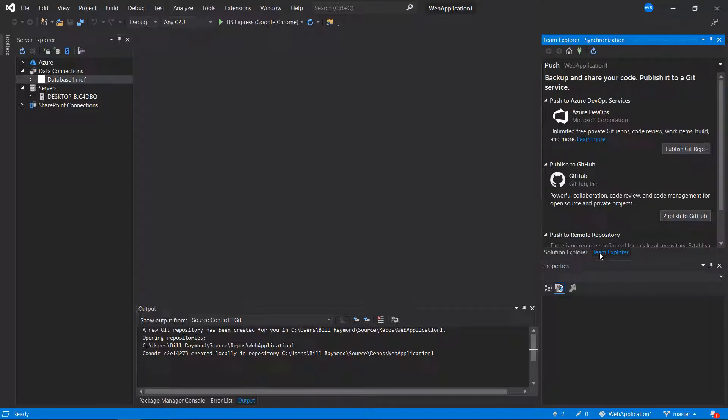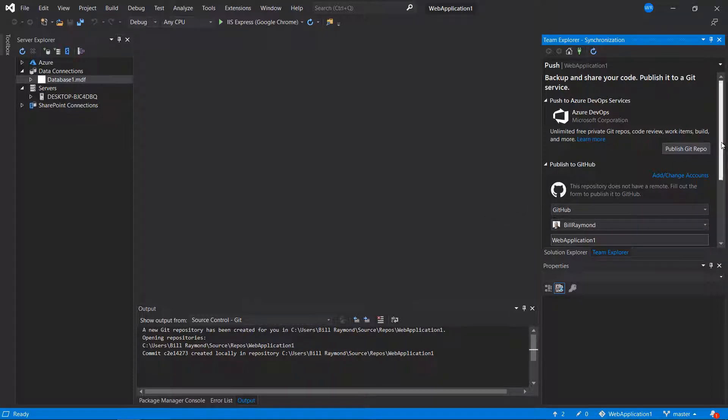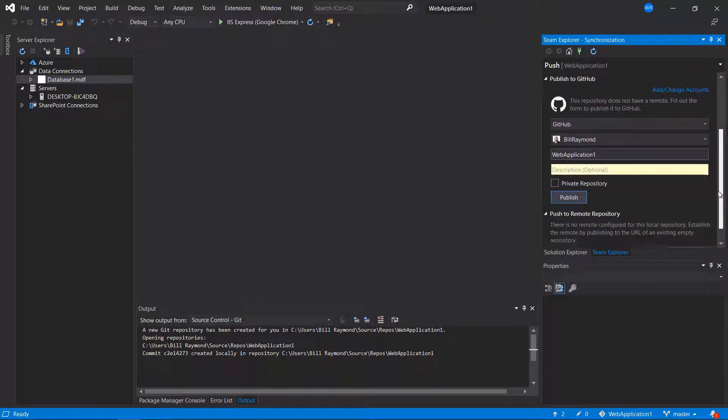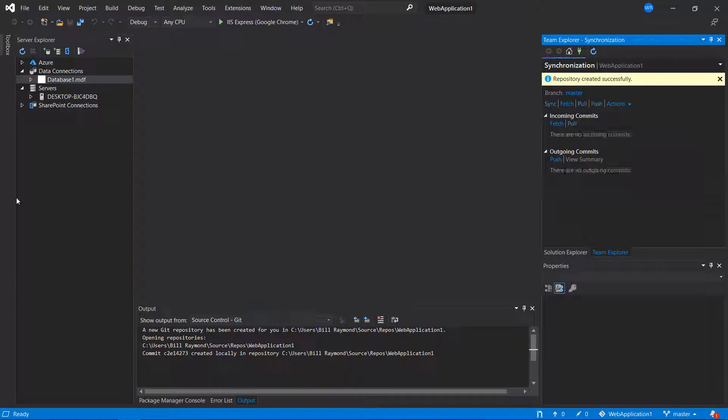We'll go to Team Explorer and publish to GitHub. And publish it. There, the repository was created successfully.